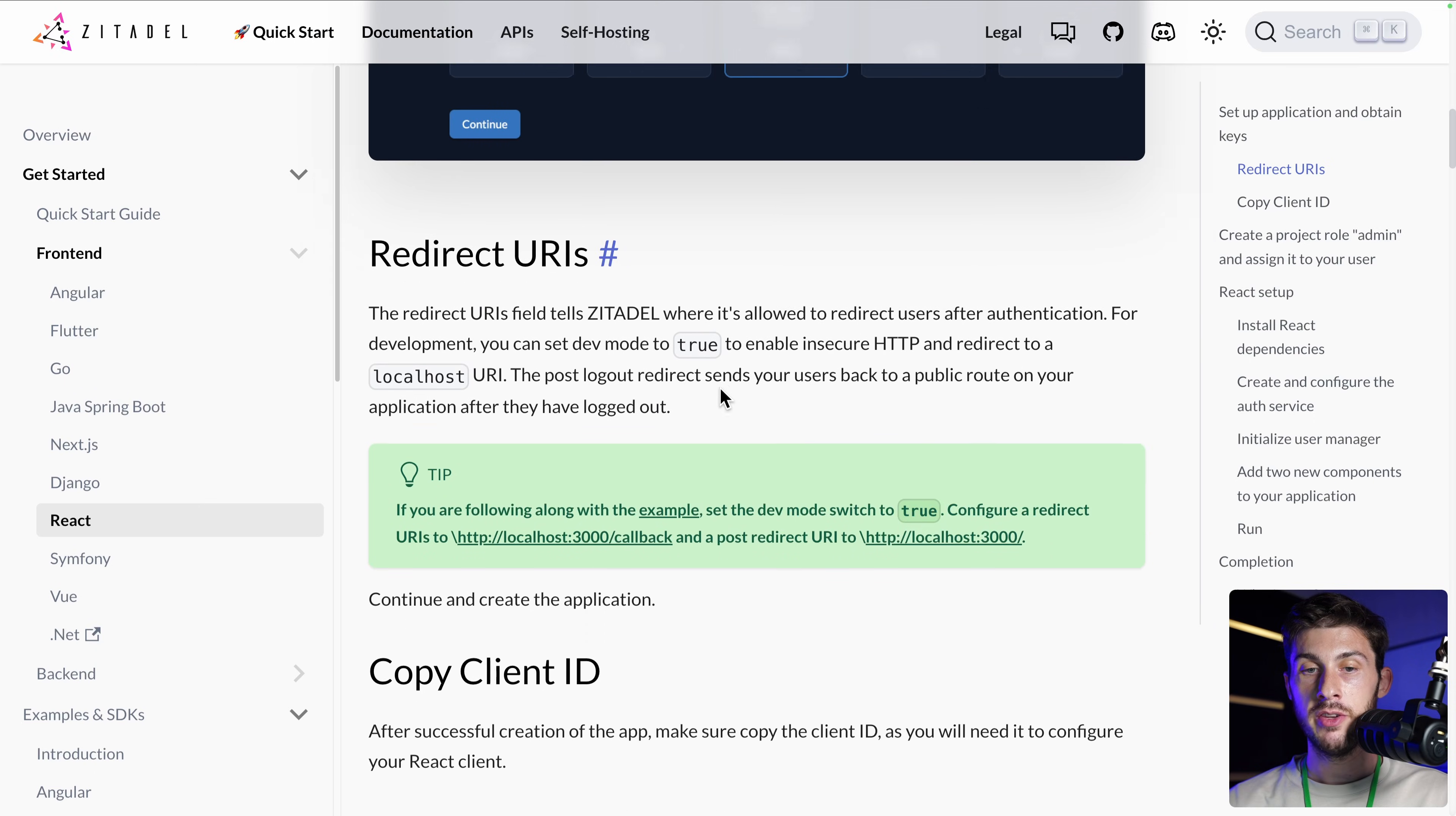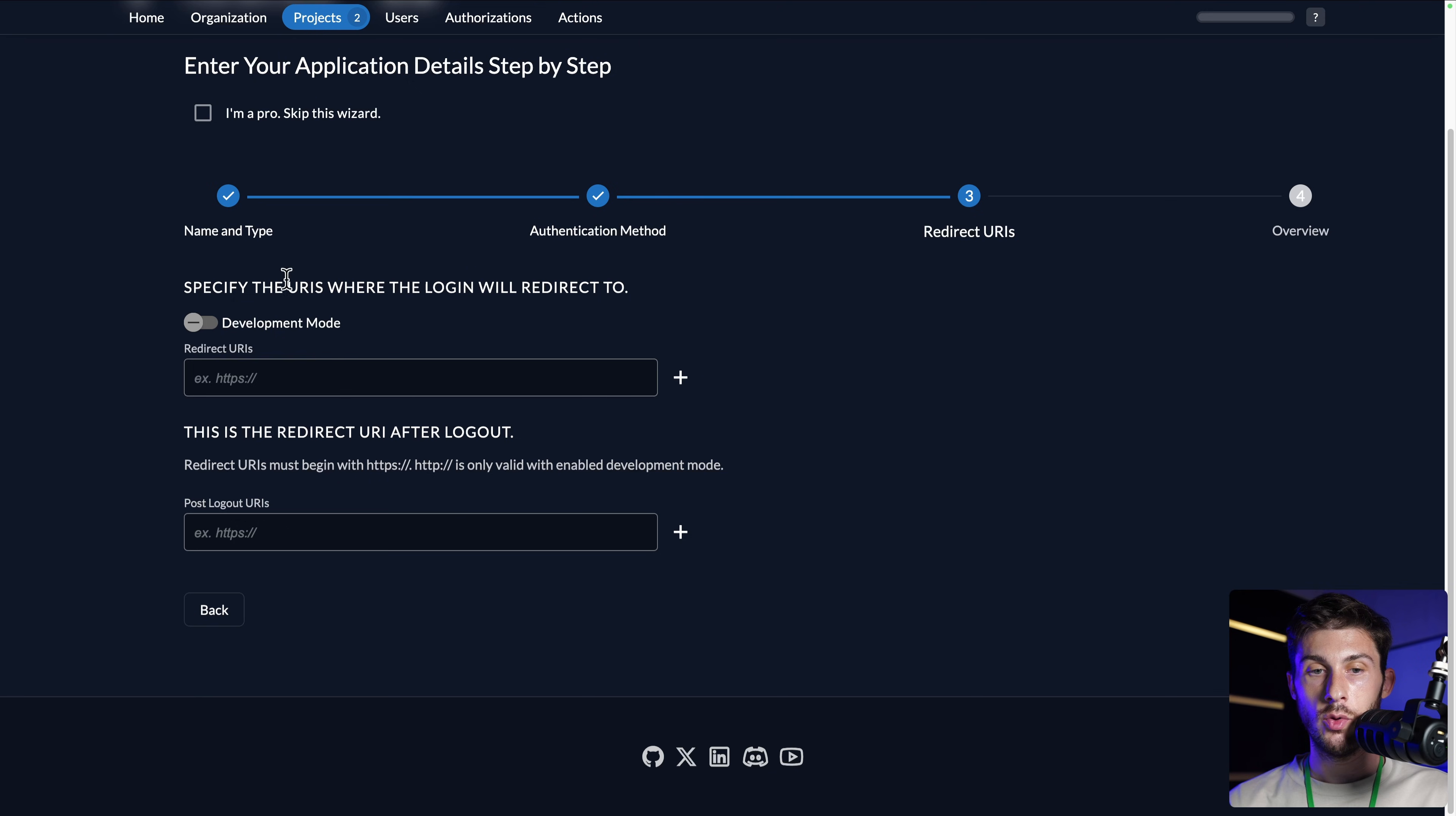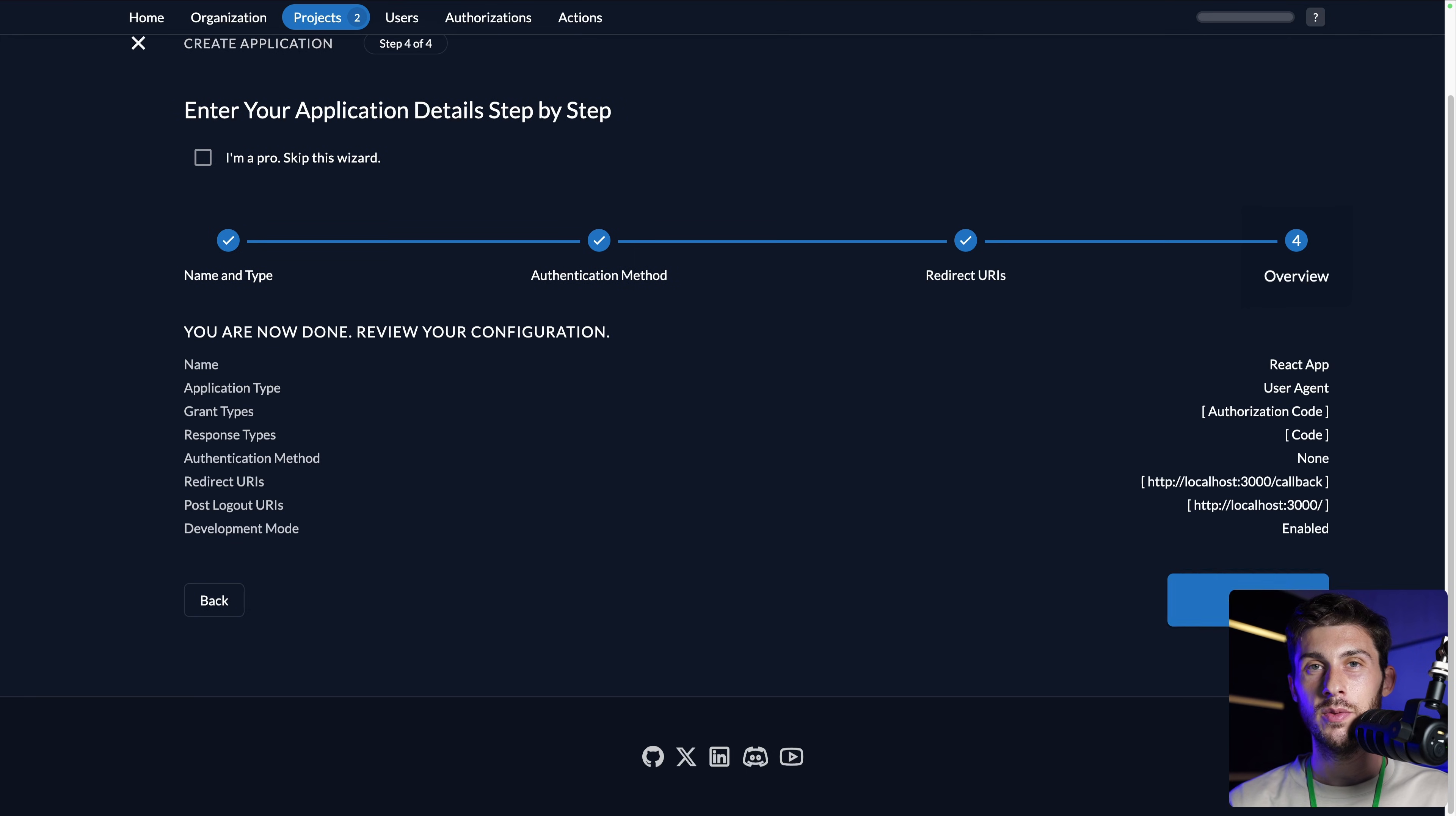Then for the redirect, when someone logged in or logged out, they give us the example. Currently, we are in development mode, not for production. So we have to be sure that dev mode is true. And then we will be able to target localhost with callback and the root path. We don't forget to check development mode. We paste callback for when someone log in or sign up. And when we log out, you can redirect them where you want on your app. We will put on the homepage. Then continue.